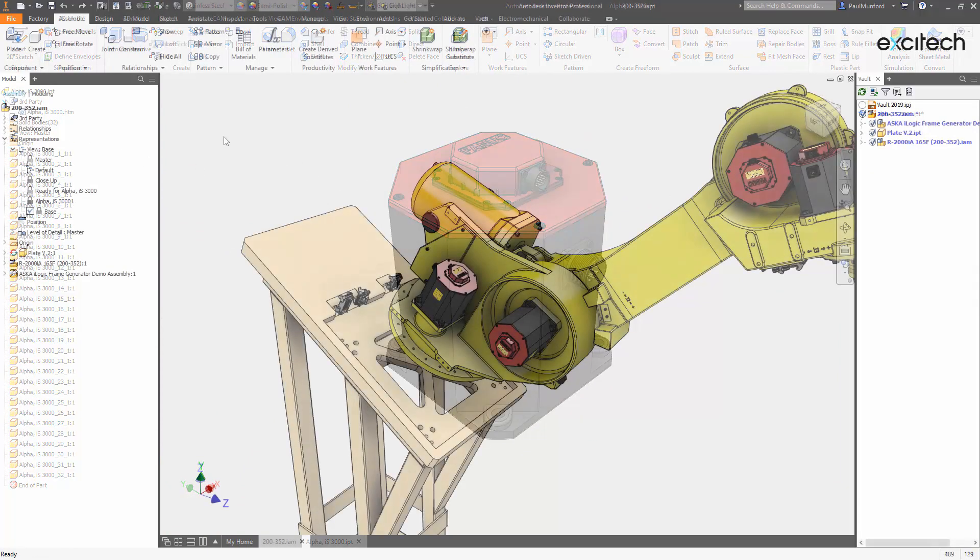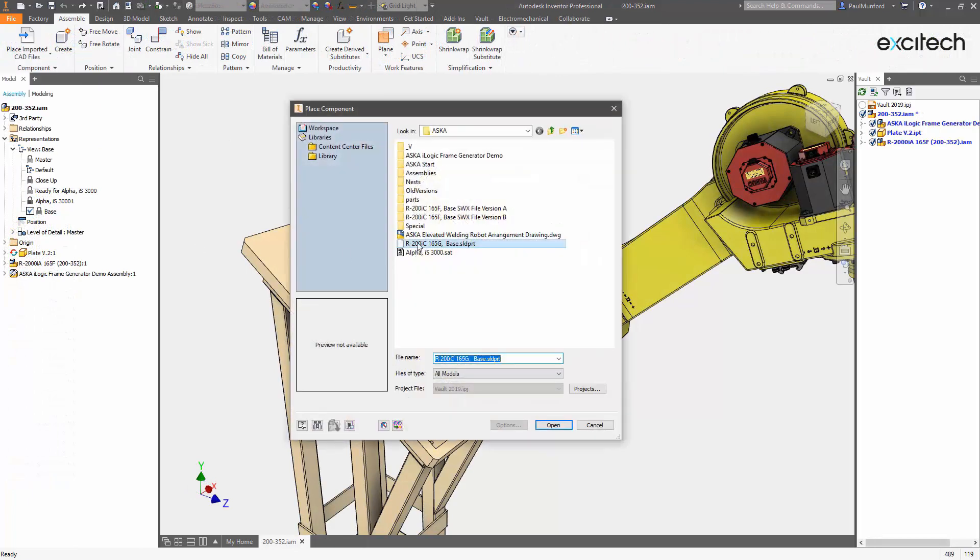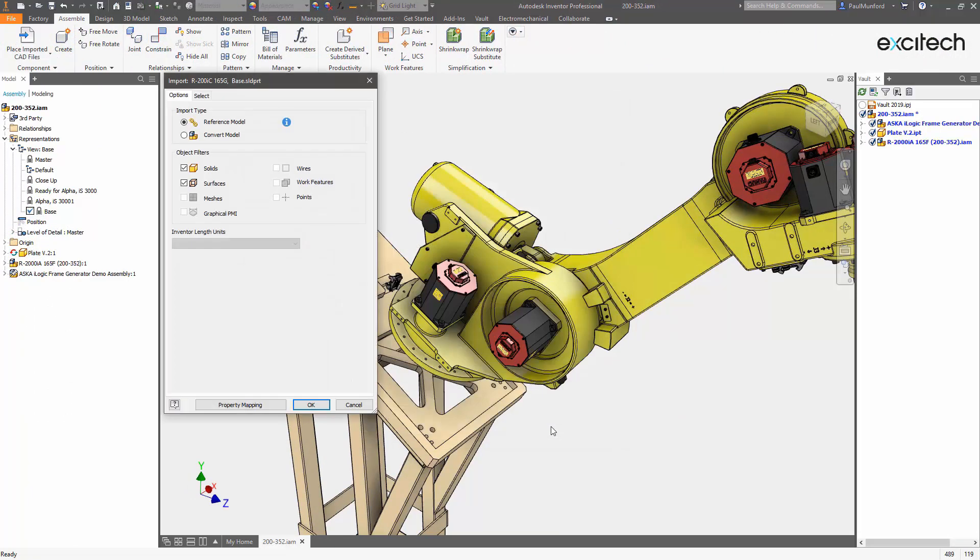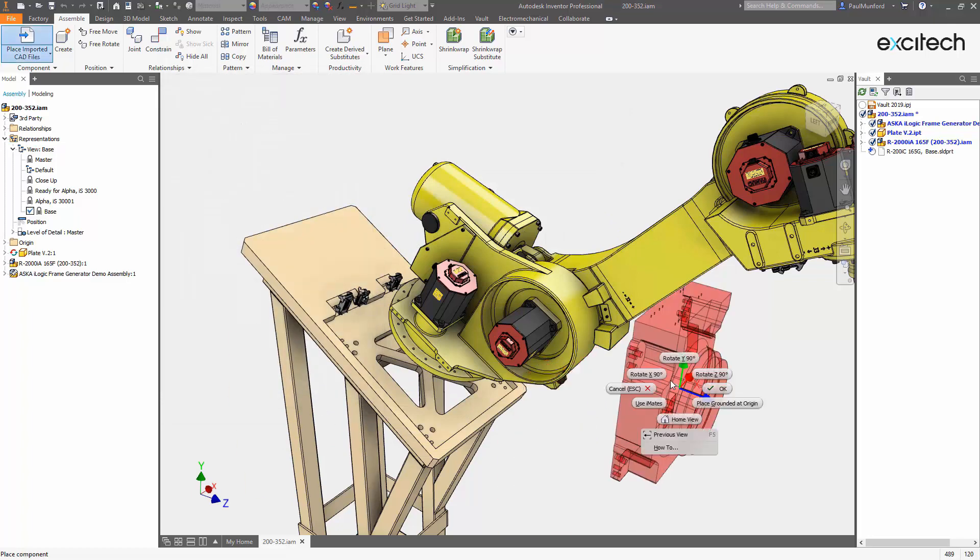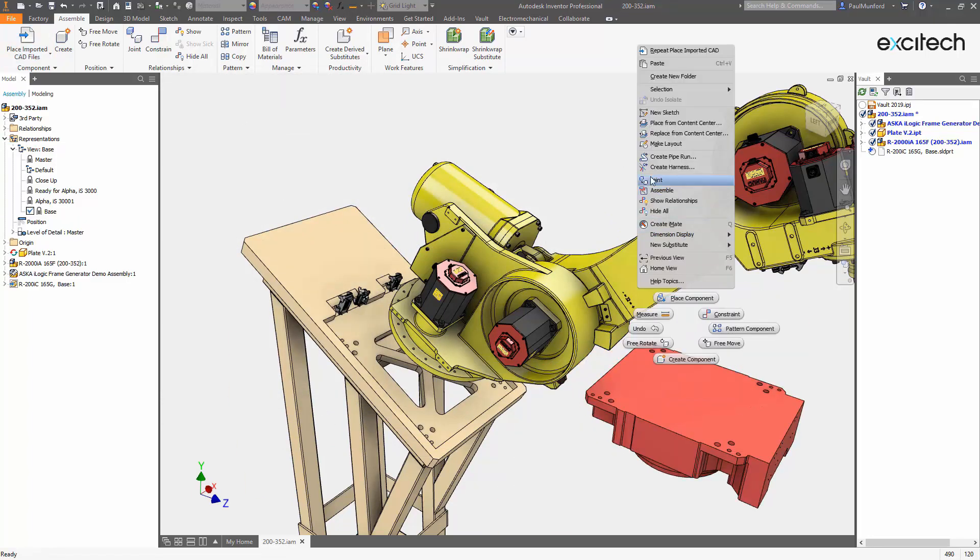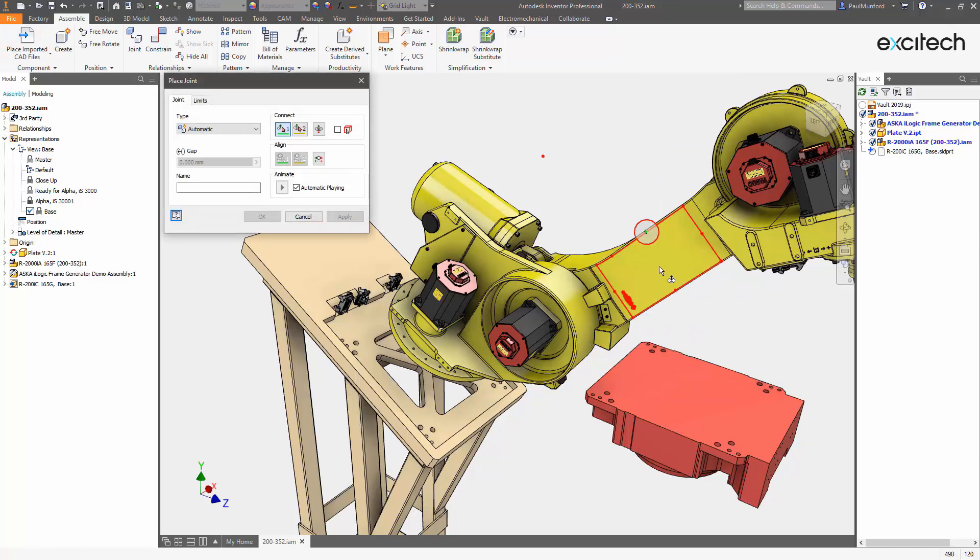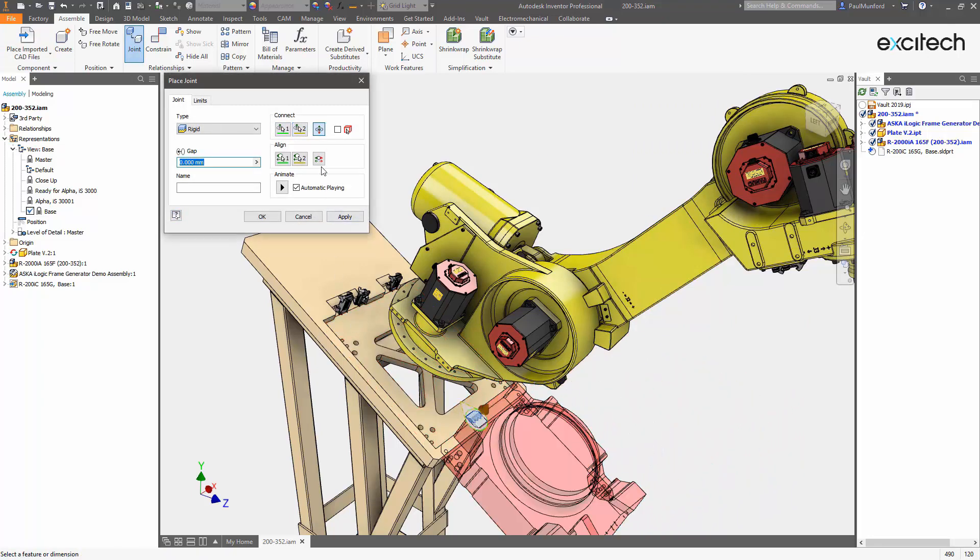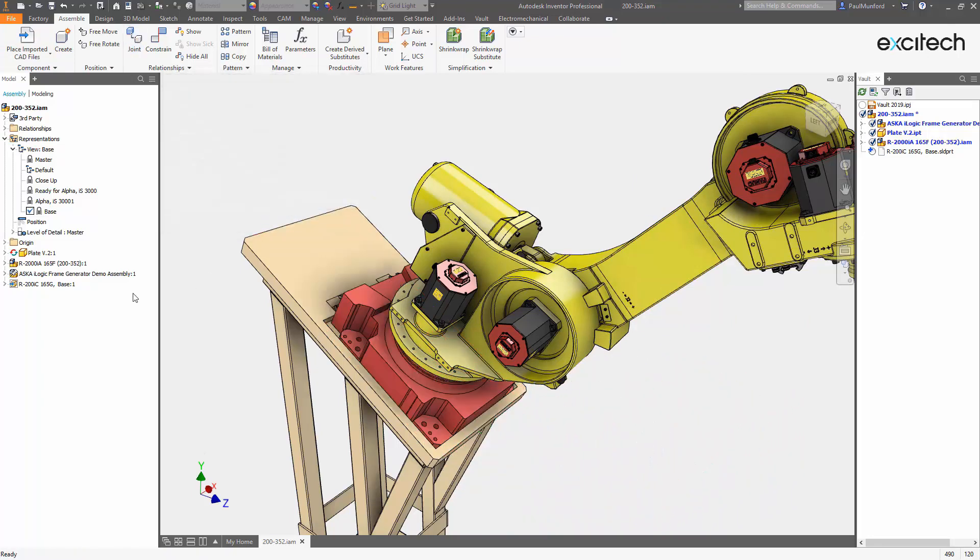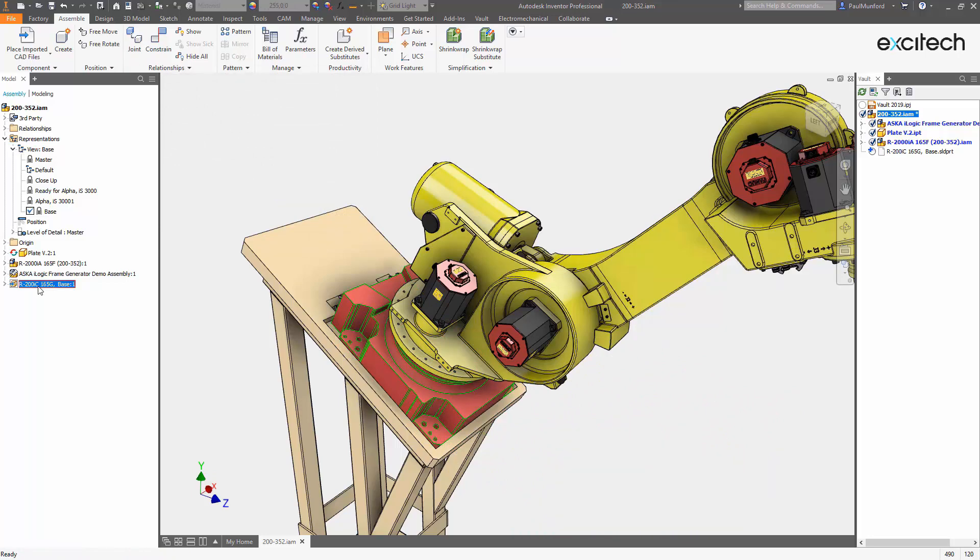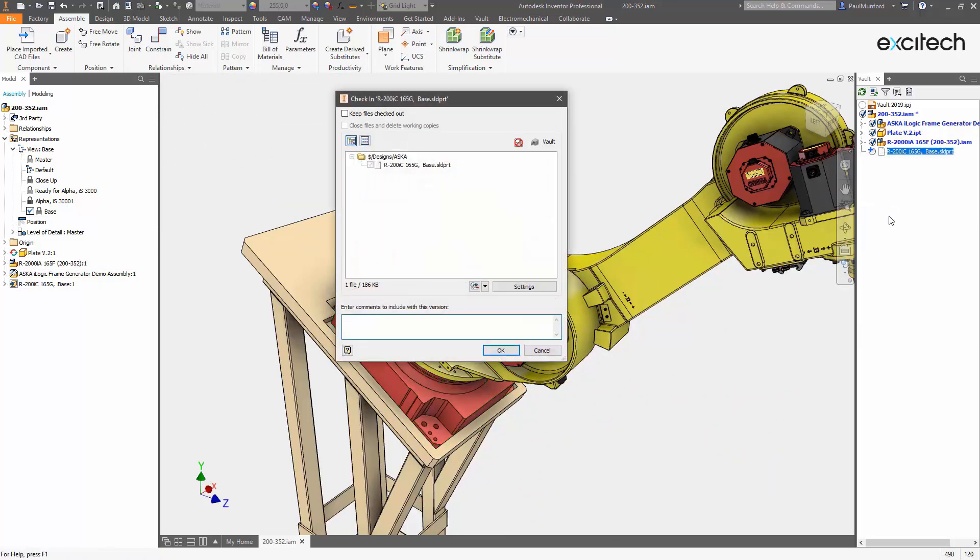Let's take a look. The first thing you'll notice when placing third-party data into Inventor is the Reference Model option. Using this option, you bypass file translation entirely. Inventor places a native model into the design, which maintains a reference to the original untranslated CAD file. You can then check the entire assembly file into Vault, carrying over the native files, not translated versions.